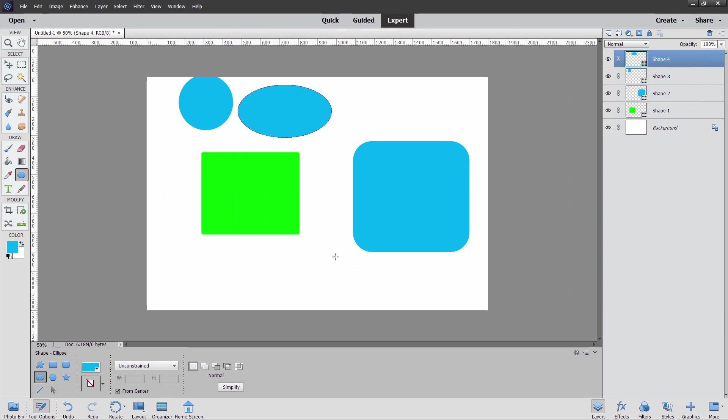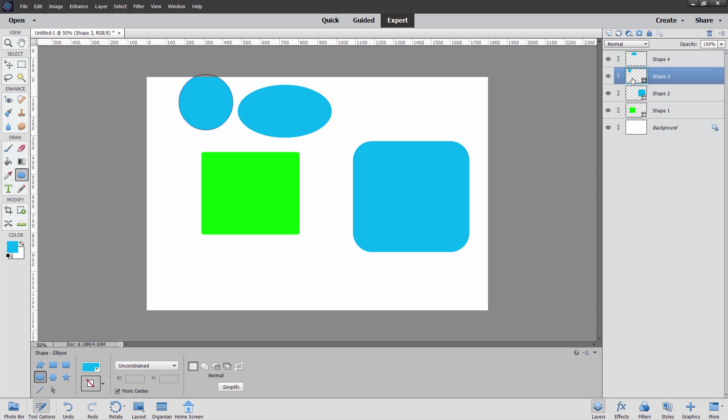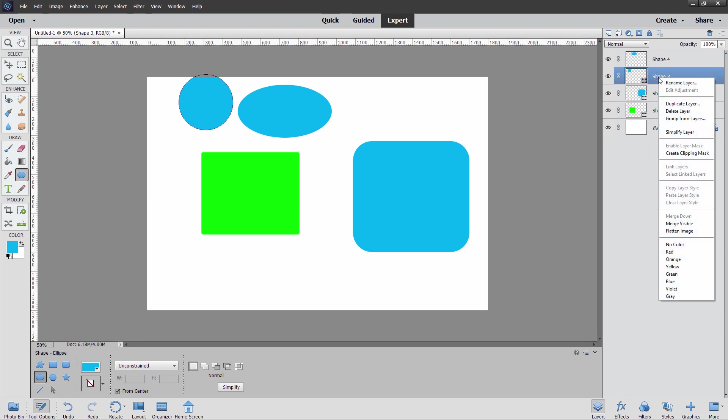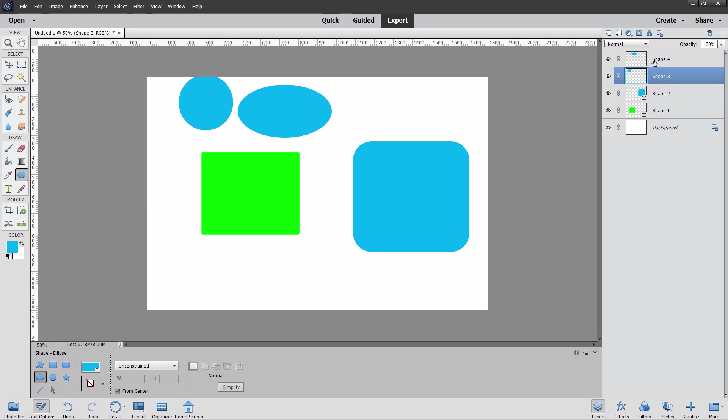You can do it two ways. Either click on simplify right down here. Notice how that icon just went away. Let's come down one here, or you can do it right from the layers. Right-click on the name, and you'll find simplify right there. Exact same thing. These are now both bitmap shapes. They're no longer vector graphics. They're raster graphics.